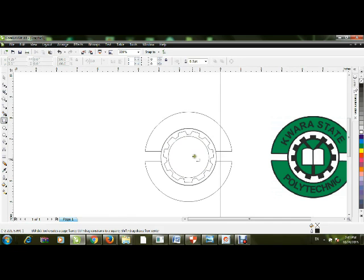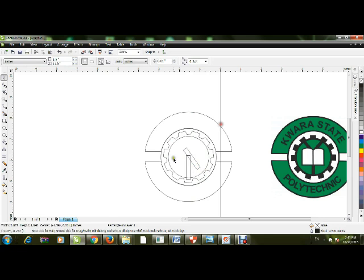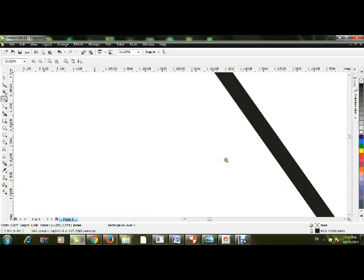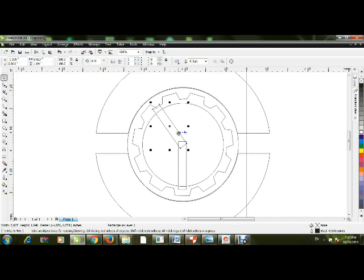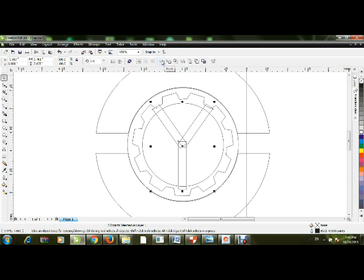Draw a rectangle using the Rectangle tool, then duplicate it with Control+D and rotate it. Ensure the points meet at the top. Duplicate again with Control+D, then use the Mirror tool to mirror the object horizontally. Select all three rectangles together, then weld them. Power clip the result inside the circle.